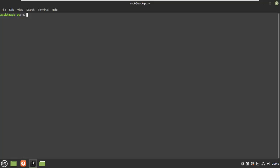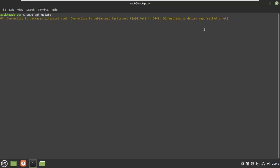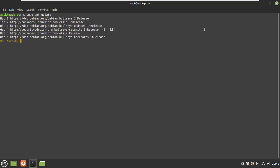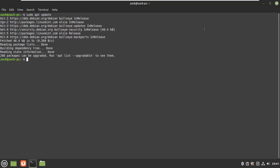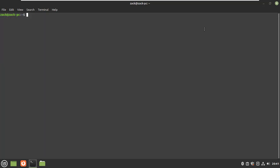Start by updating your system. Next, install the GNU-PG encryption tool.